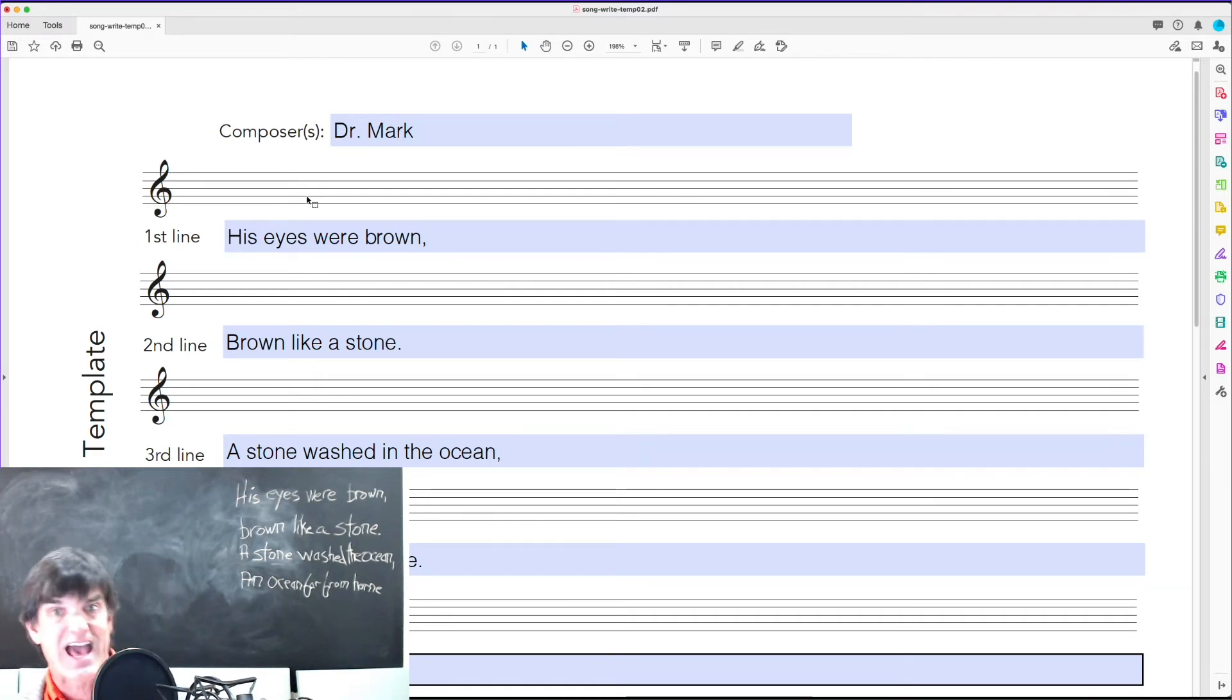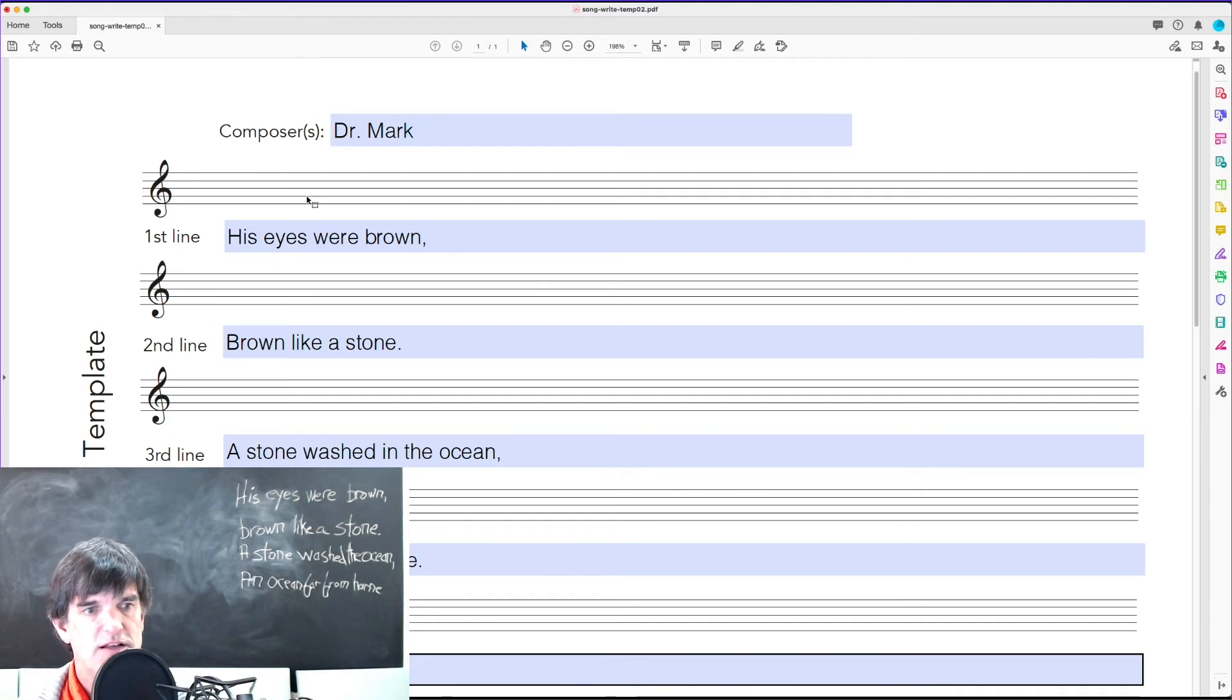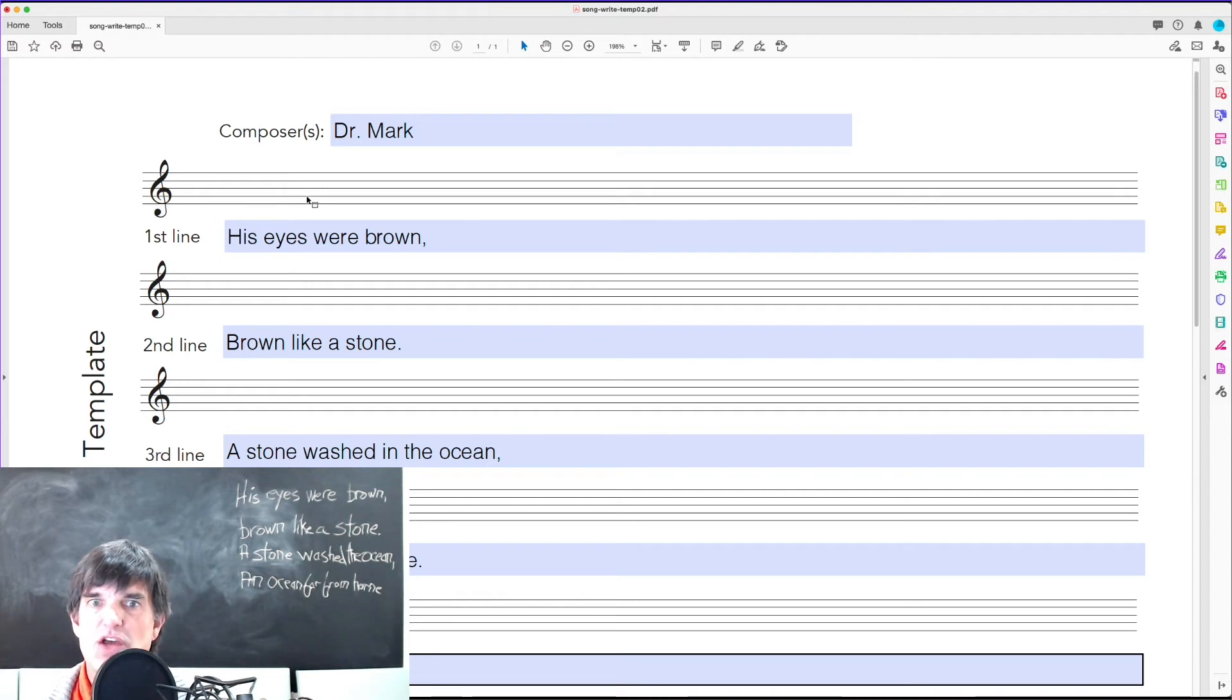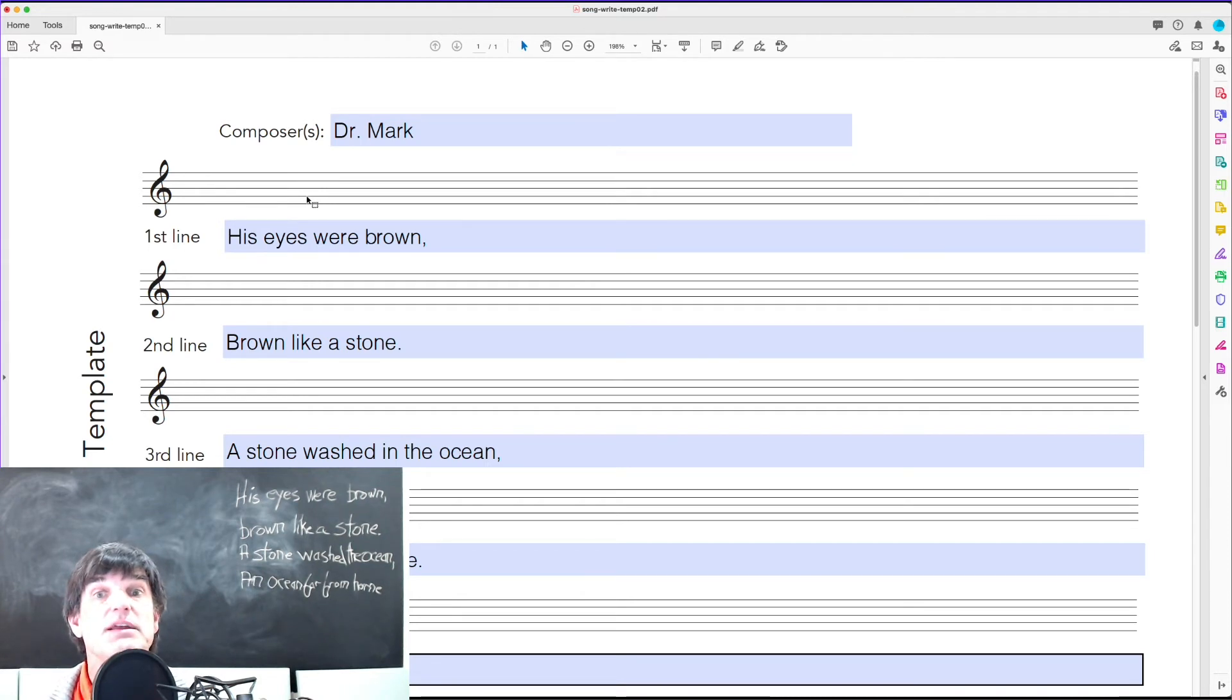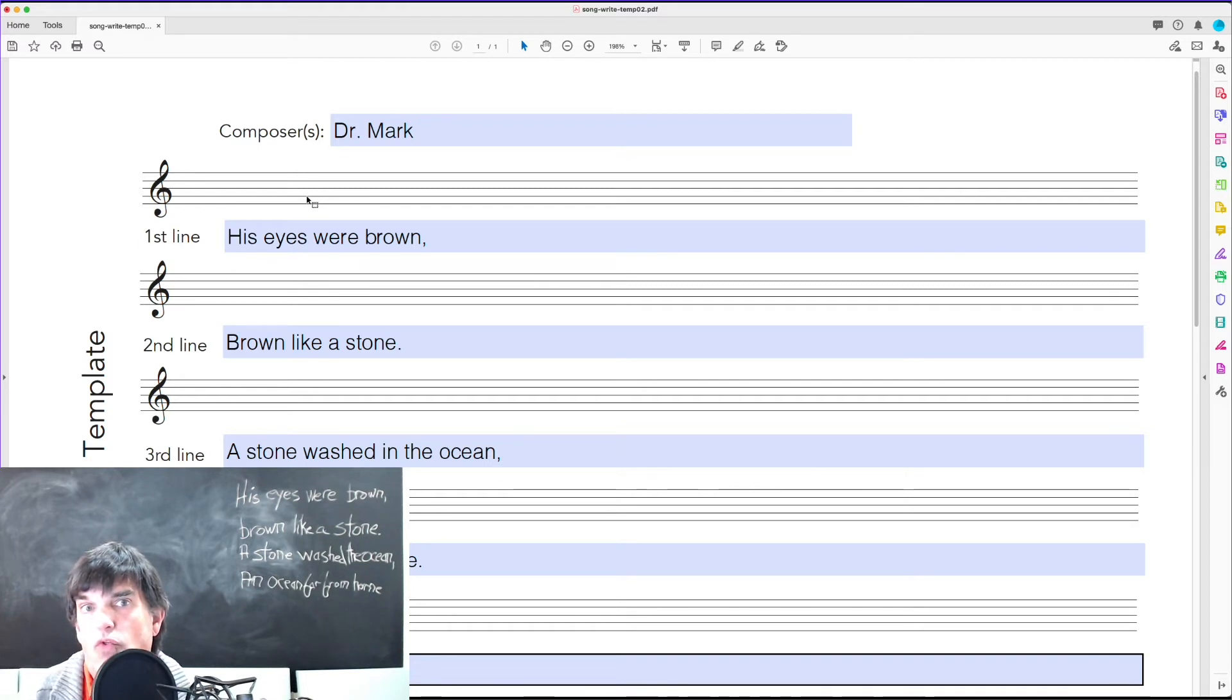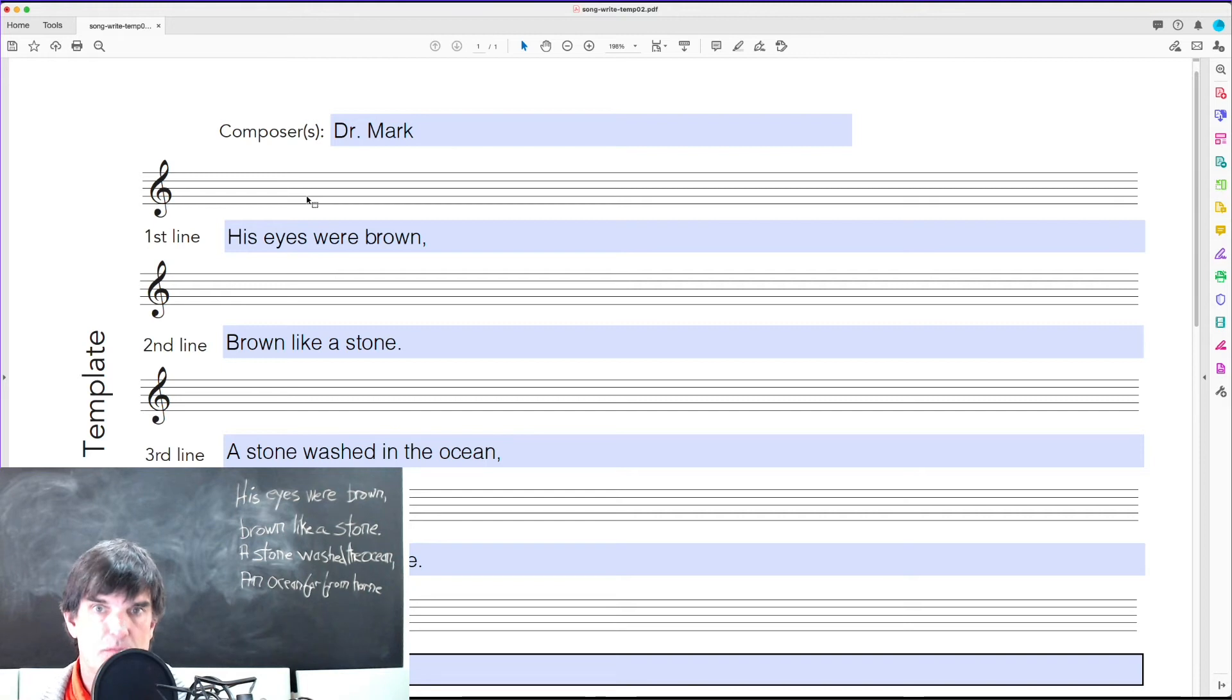The problem I had and still have is that if a child sings a song to me and I don't notate it, the next time the child sings the same song, it's going to be different, which is all right, but it's not the first thing. So this is to help document what the child did.